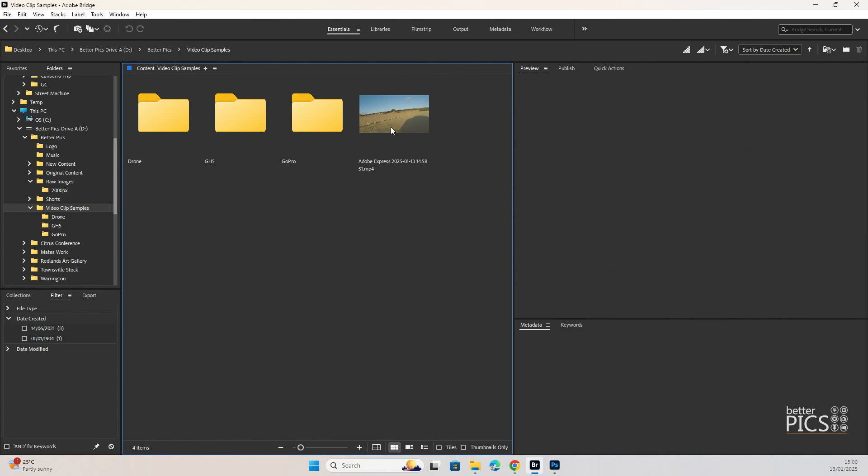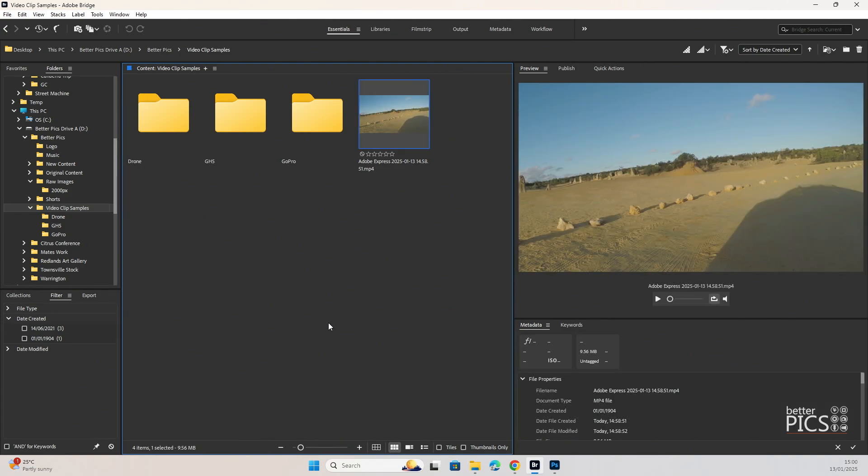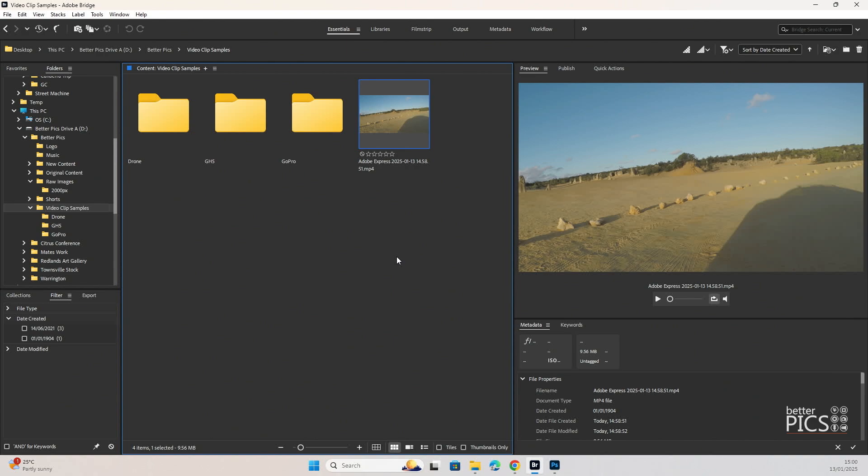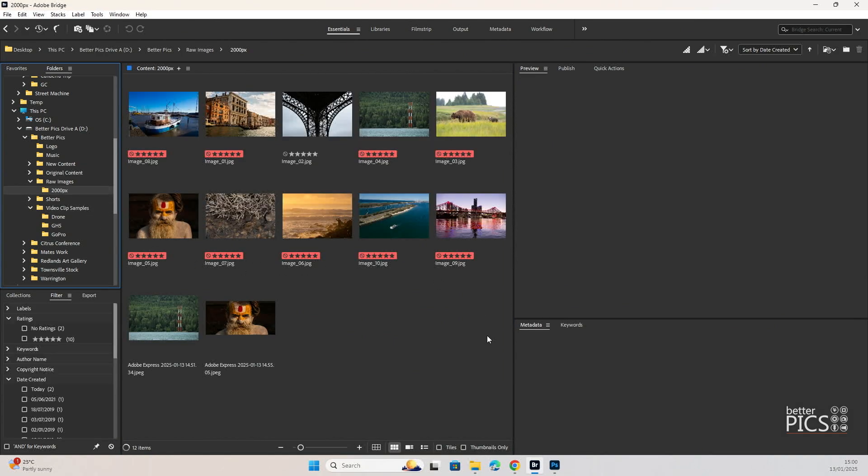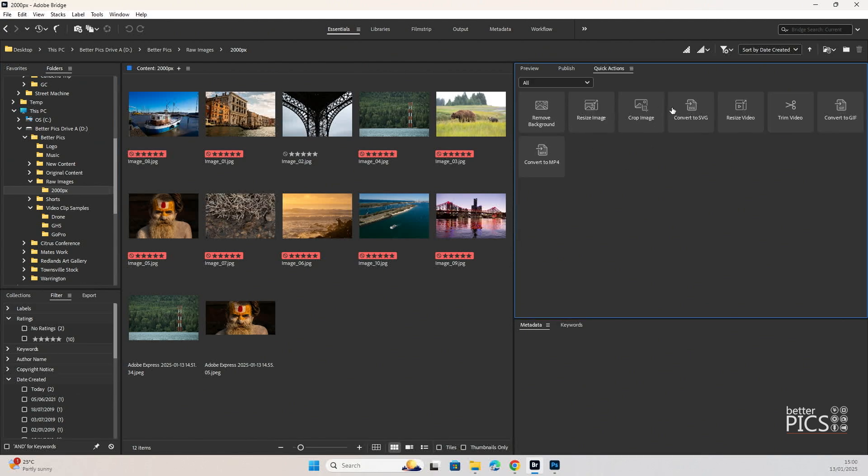So as you can see we now have a 1080 version of this video. Much smaller in size at just 9.5MB. Obviously being much smaller at 1080 than it would be at the Full Ultra HD. So, some fantastic features within the Quick Actions are there.